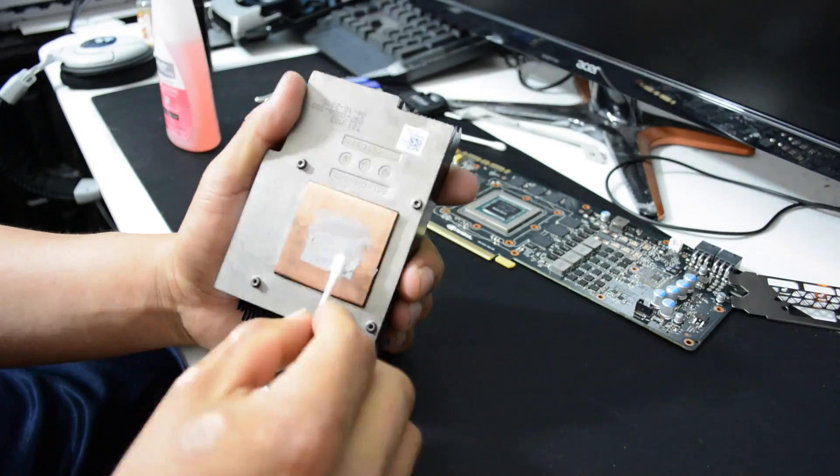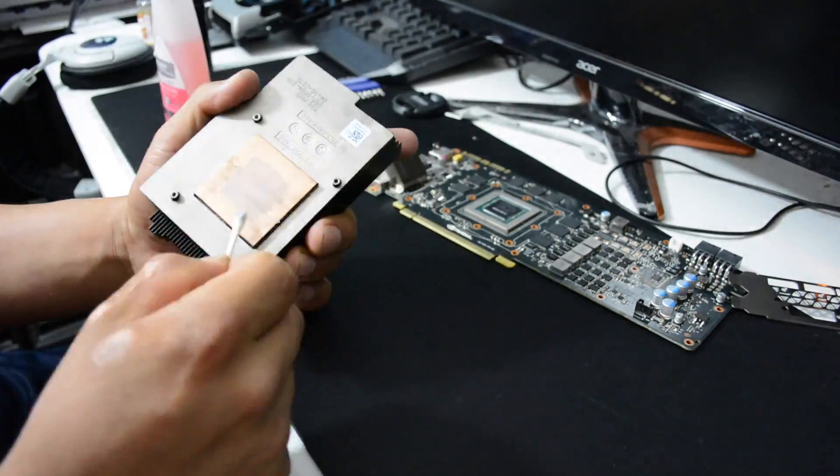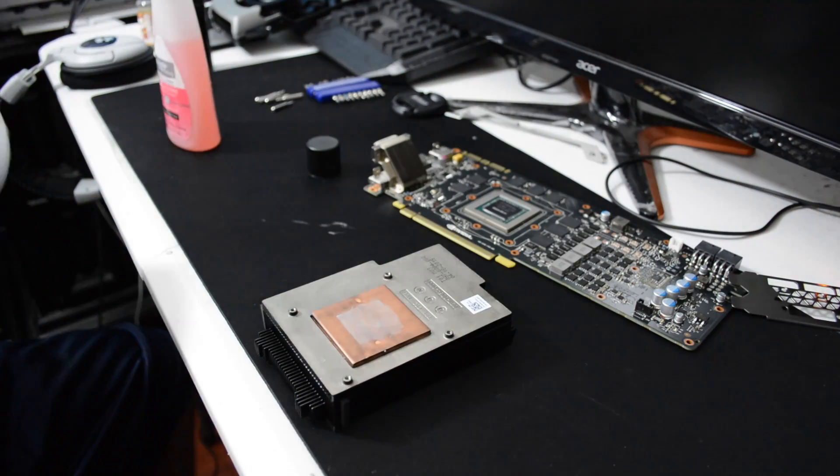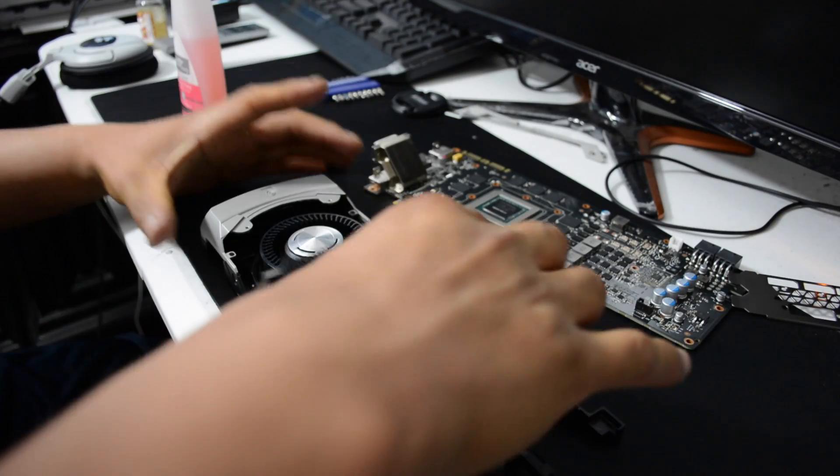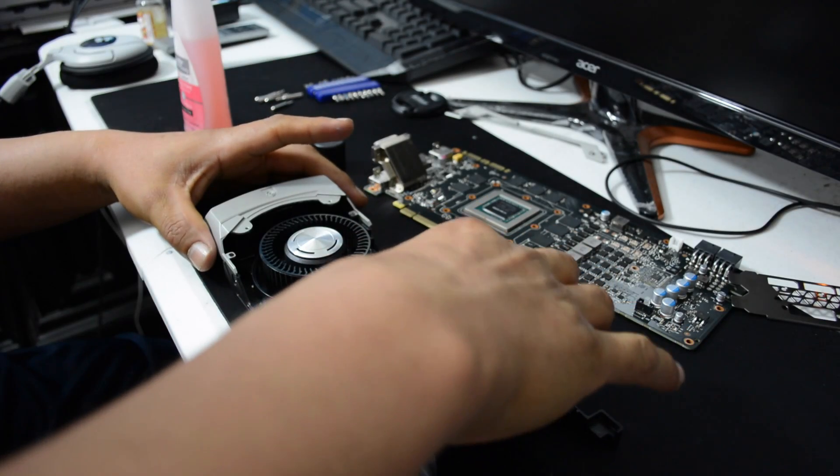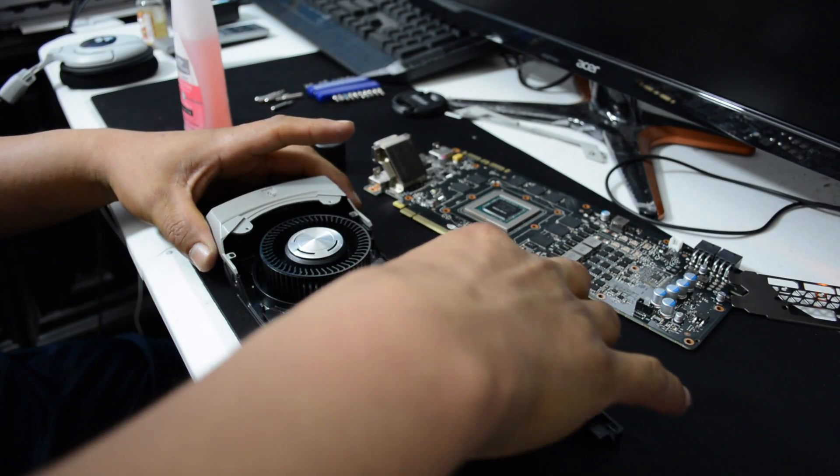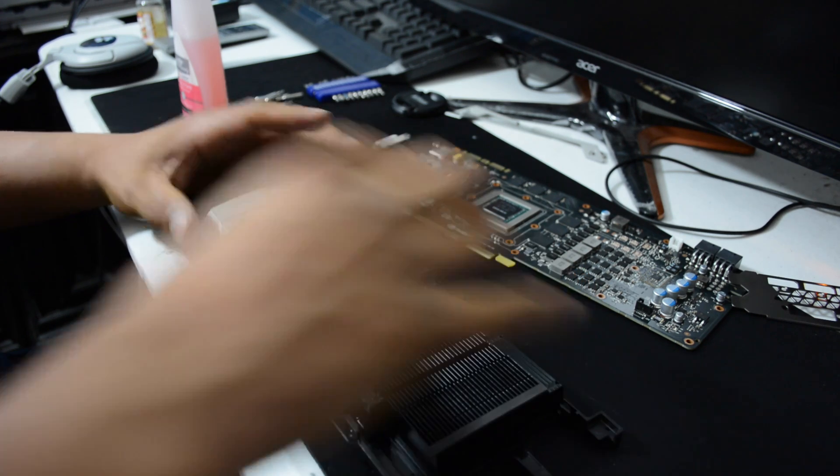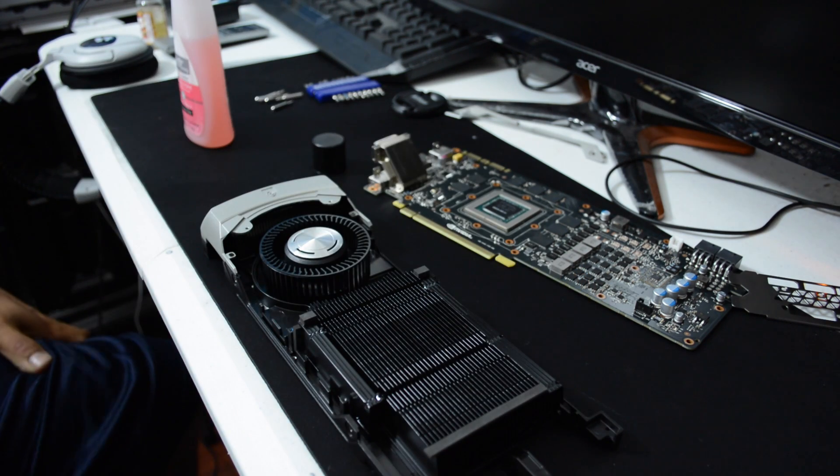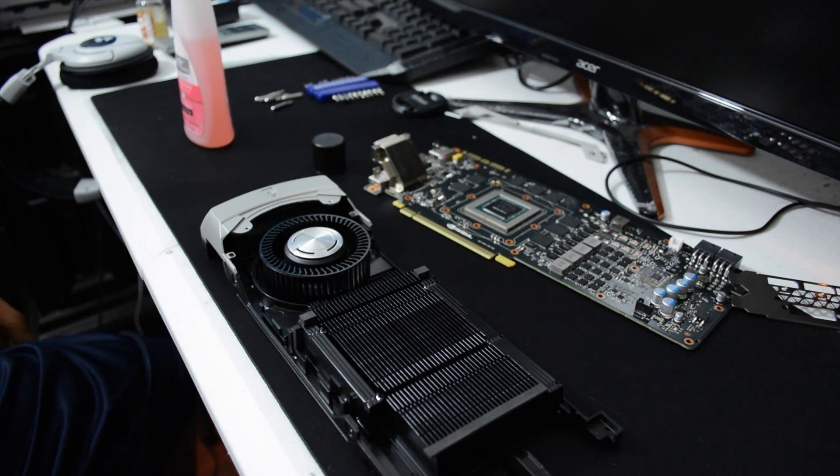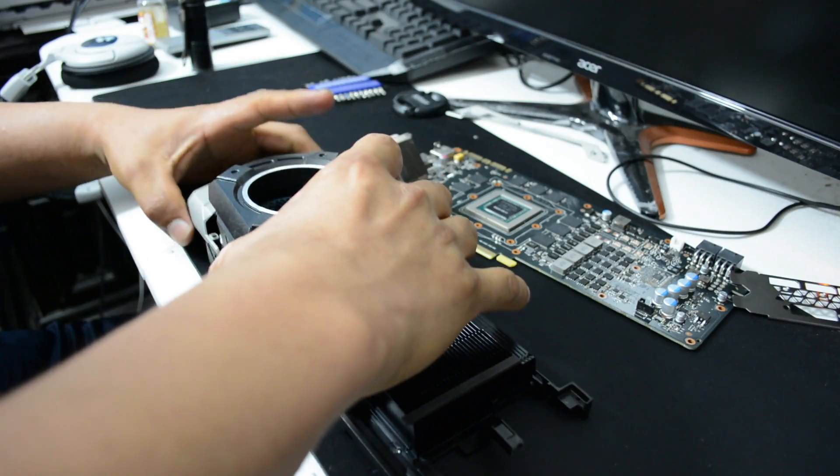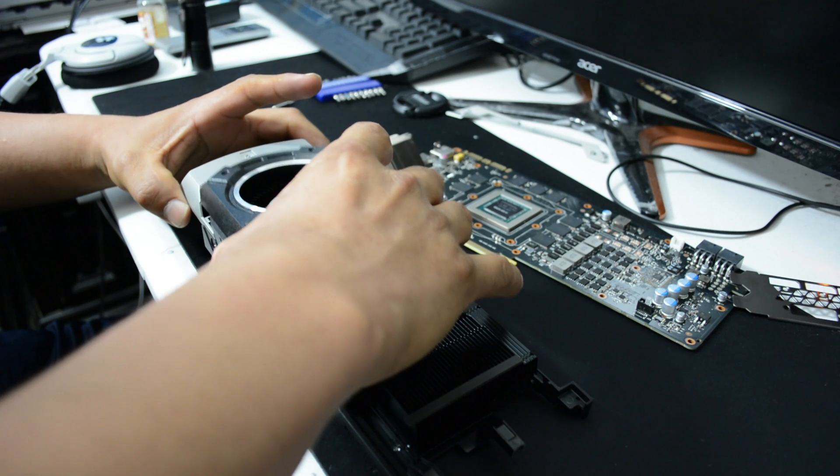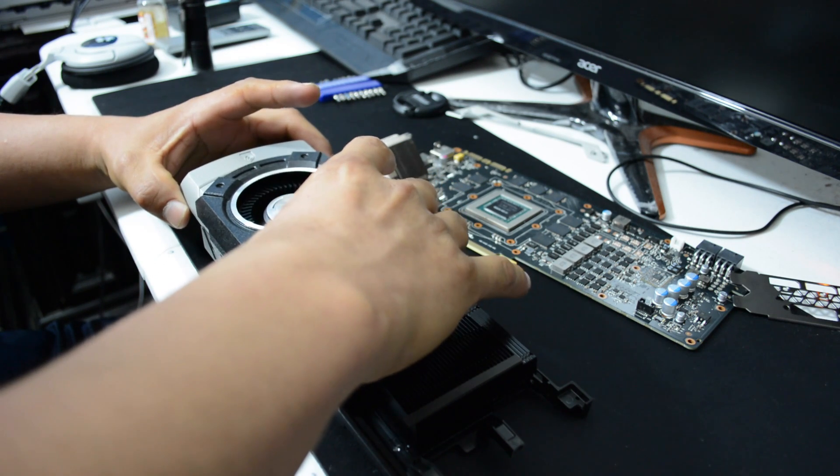I do the same procedure with the heatsink plate of the cooler. It is now time to reassemble the cooler back together. Make sure you align the holes very good so you don't mess up the thread of the screws. Take your time and don't rush it.